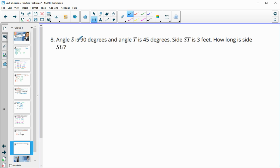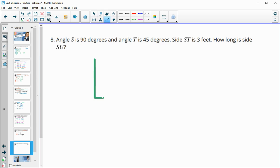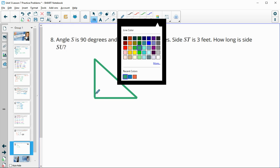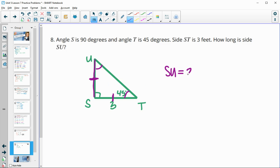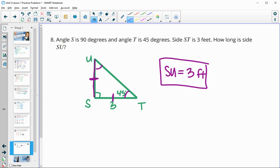Number 8: angle S is 90 degrees, angle T is 45 degrees, and side ST is 3 feet. Since two angles are 45 and 90 degrees, this is a 45-45-90 triangle, which is isosceles. That means the two legs are equal to each other, so side SU is also 3 feet.